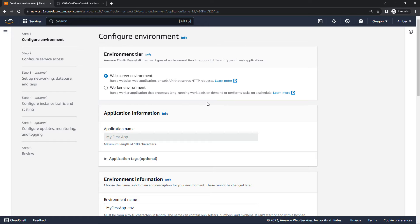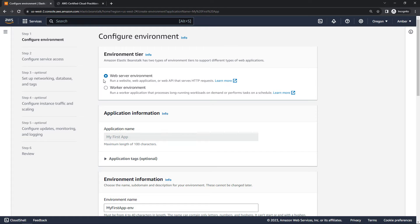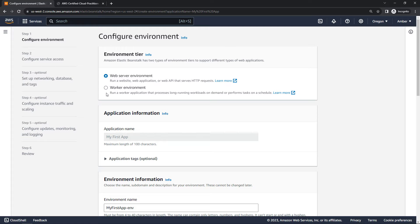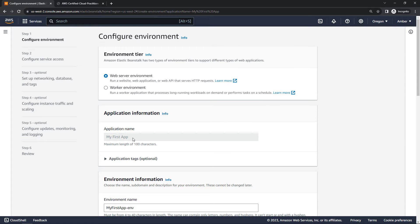For environment tier, we've got two options. If this is going to be a web server environment, like a website or an API or something like that, then you want to go with web server environment, or a worker environment is more for long-running processes or things that you need to perform on a schedule. We'll go with the web server environment. The application information, this is filled in for me because I started by creating the application, calling it My First App. So we're good there.